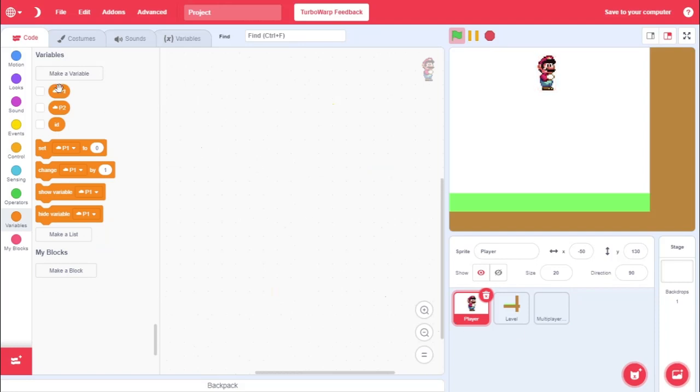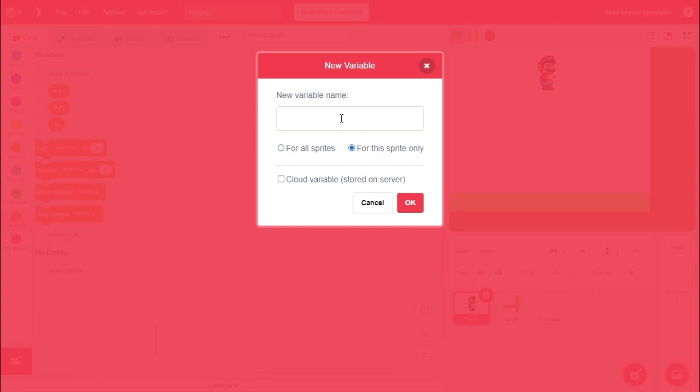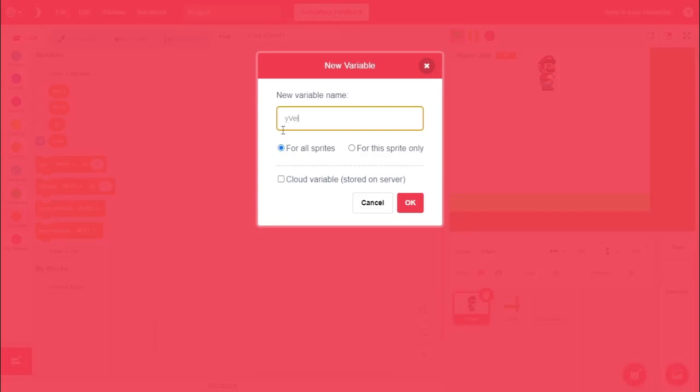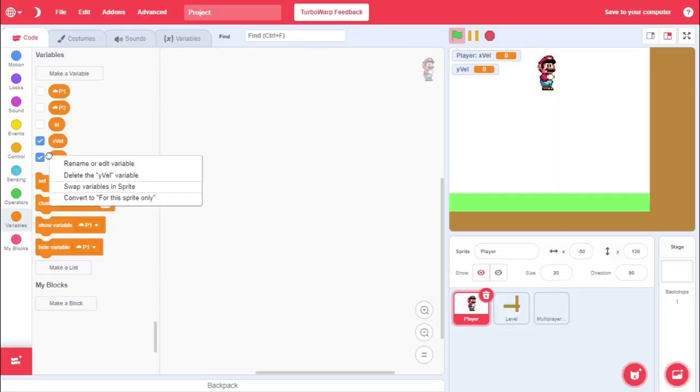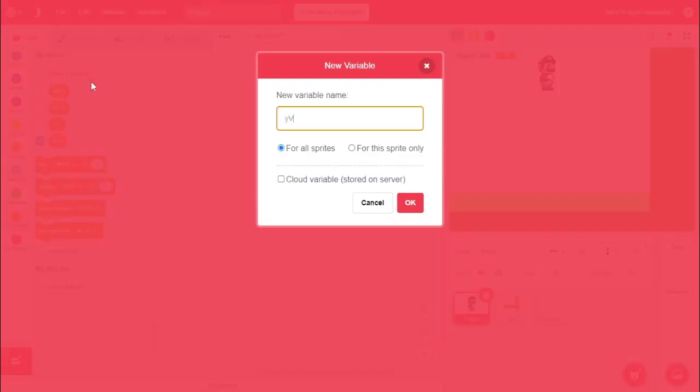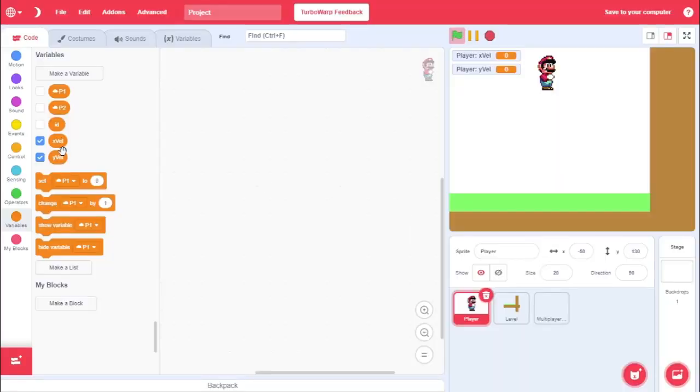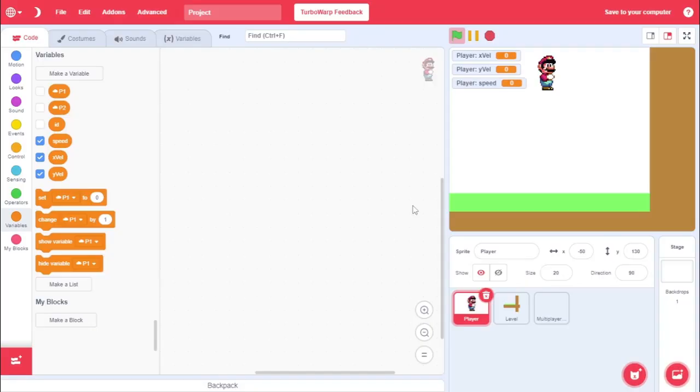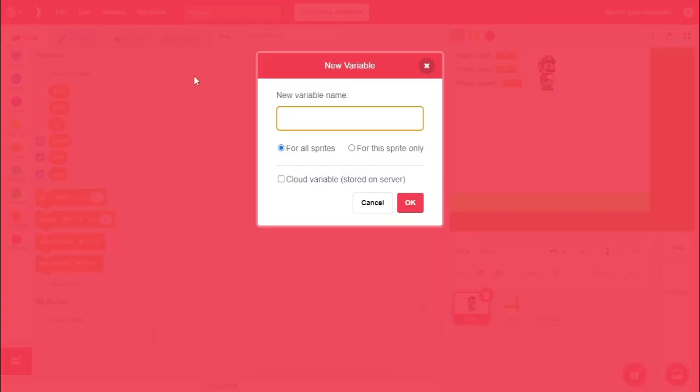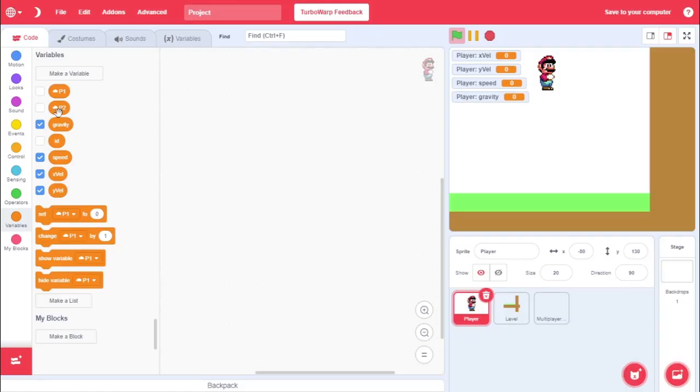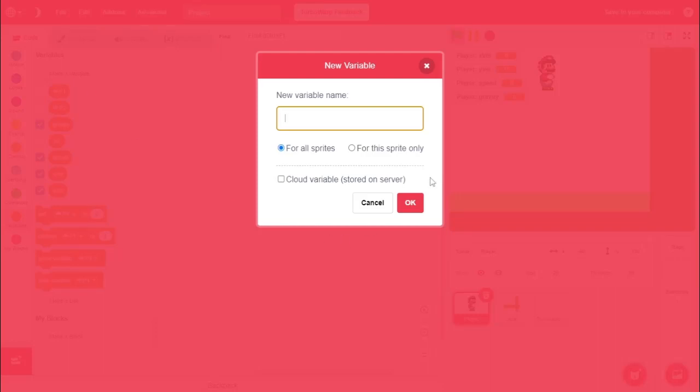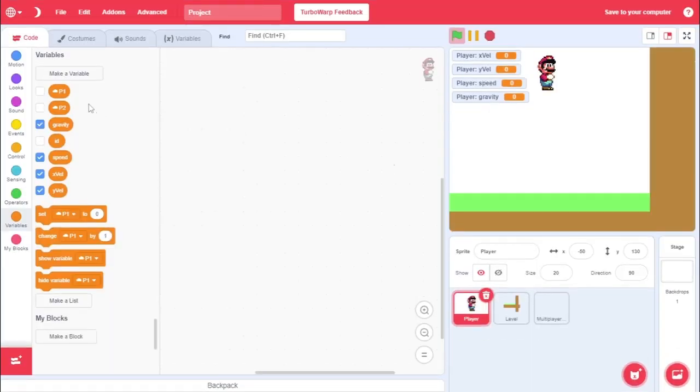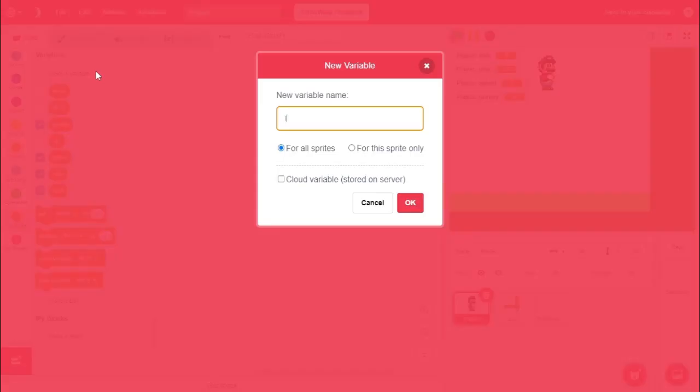So, first things first, with our player here, we're going to have to create some new variables. So, all of these variables are going to be for this sprite only. Make sure you do this. If you don't, I think some stuff could break. Just make sure you definitely do it for x velocity and y velocity. What we're going to do is we're going to go for this sprite only. And, we're going to go y-vel. Did not make it for this sprite only. So, go y-vel. For this sprite only. Stands for x velocity and y velocity. Create another variable for this sprite only called speed. Create another variable called gravity for this sprite only. And, create. Do we have to do anything else? One more thing. Lock. For this sprite only.